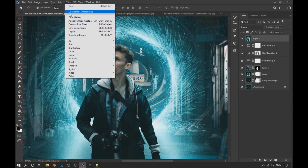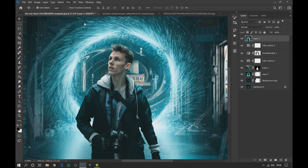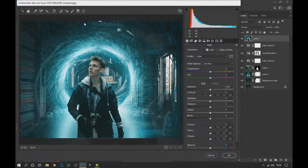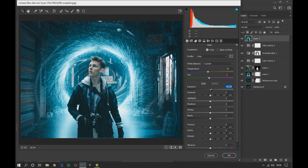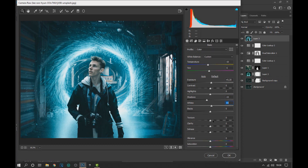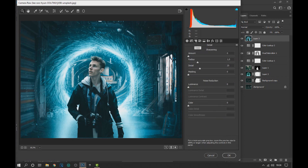Then we go to Filter and open the Camera Raw filter. In the Camera Raw filter options we change the values as shown on the screen. Then we go to the detail options and increase the luminance as we see in the video.